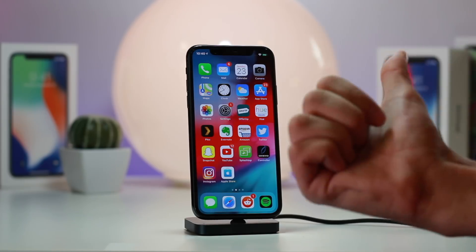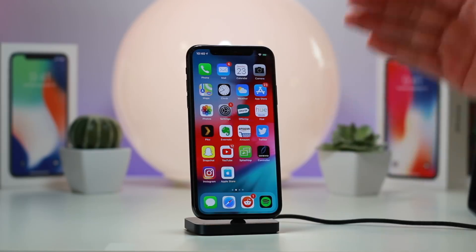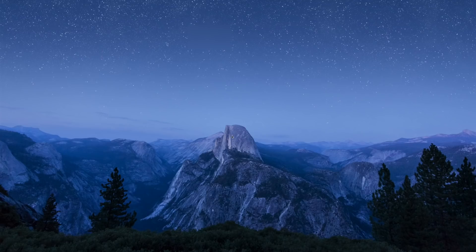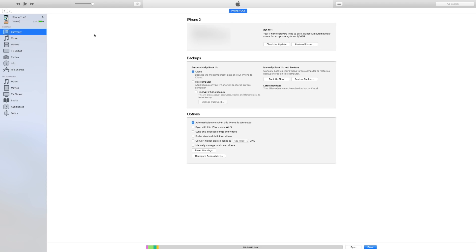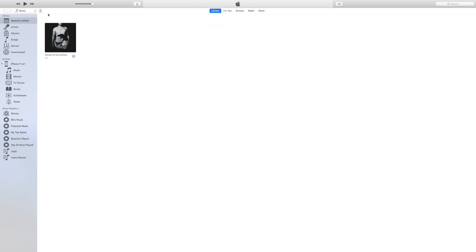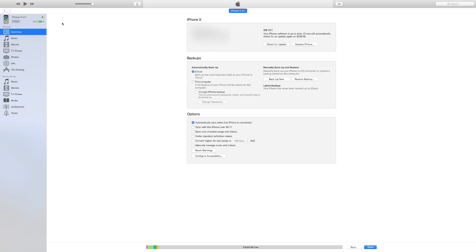On the computer side, make sure your phone appears in iTunes and that you've trusted the connection. It should show up just like you see here — you can access it with the button in the top left. Make sure it shows up and you have the restore options available.